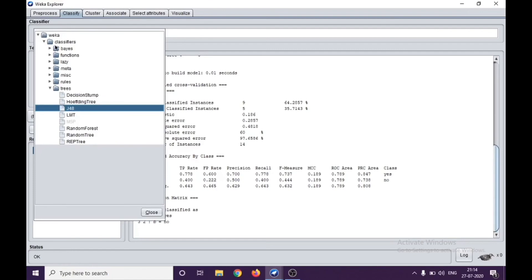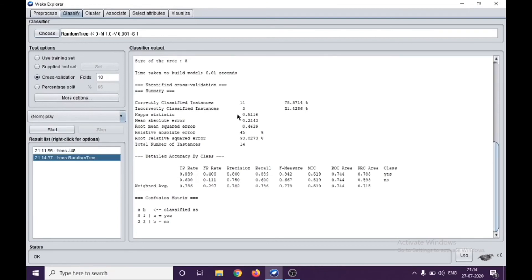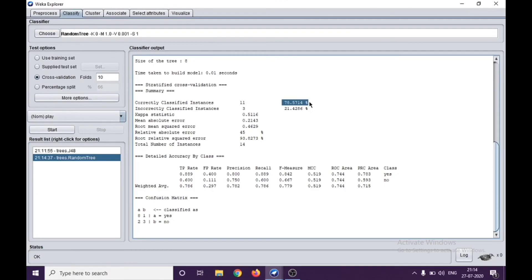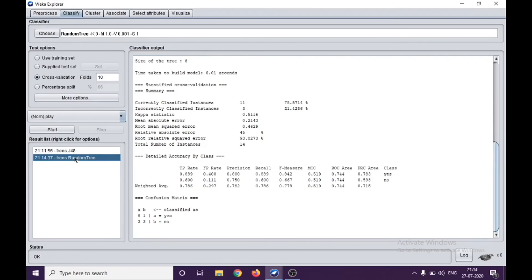Let's say in the tree itself, if we try the random tree and we apply, the algorithm gives you 78% classification, and you can see the instances here. This is how it should be done in the classification, and in further videos we'll see how to build different classifiers.